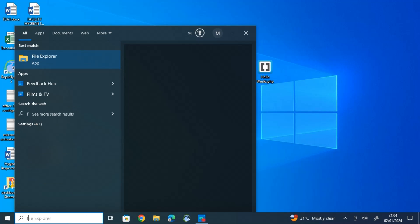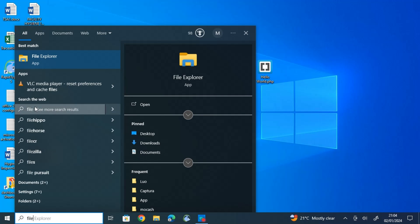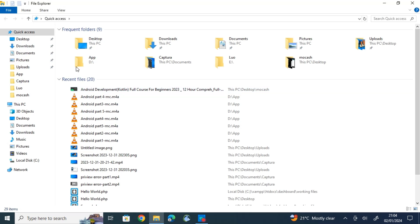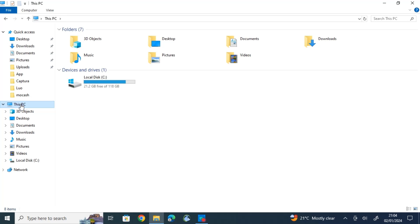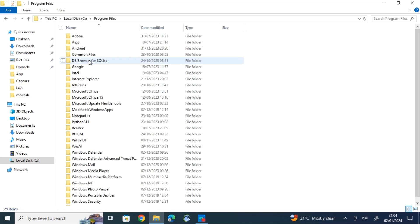Then open it. Look for My PC or This PC, then click on the Local Disk, then click on the Program Files, then look for Microsoft Office.